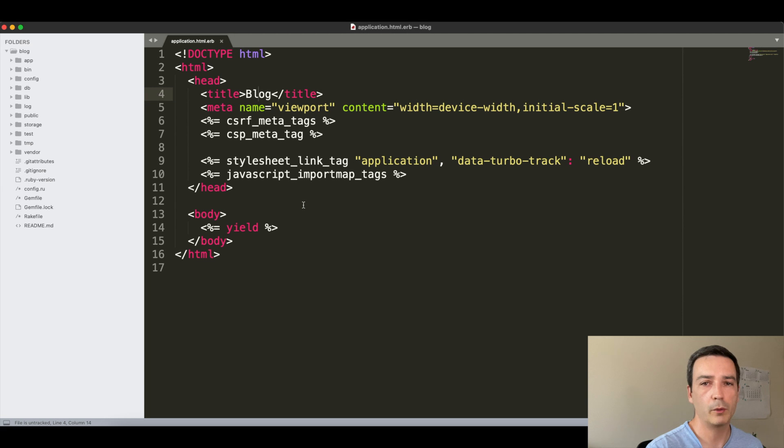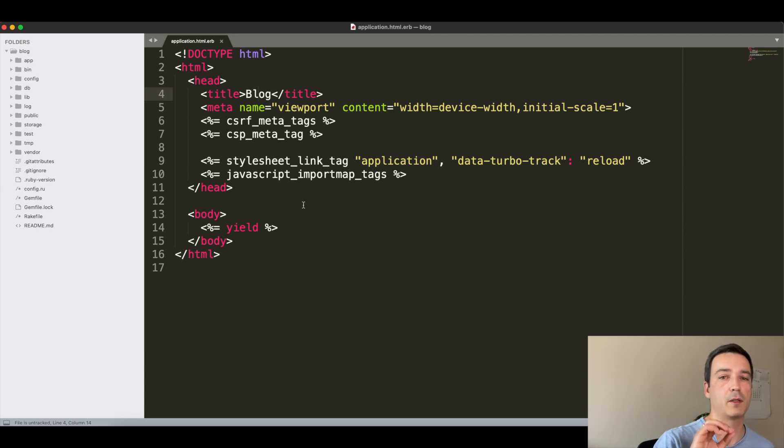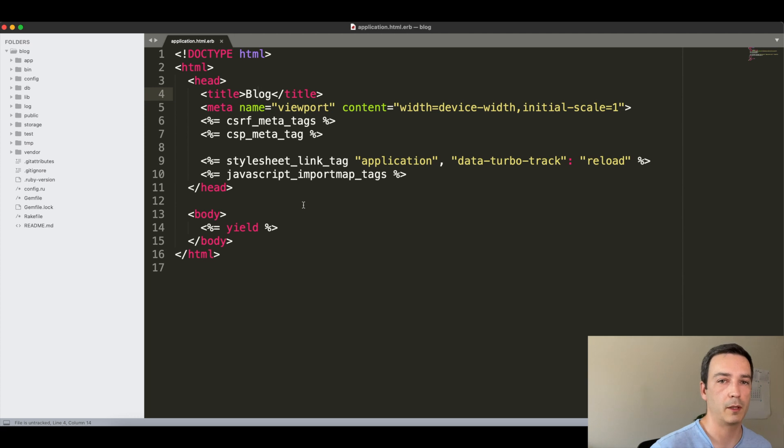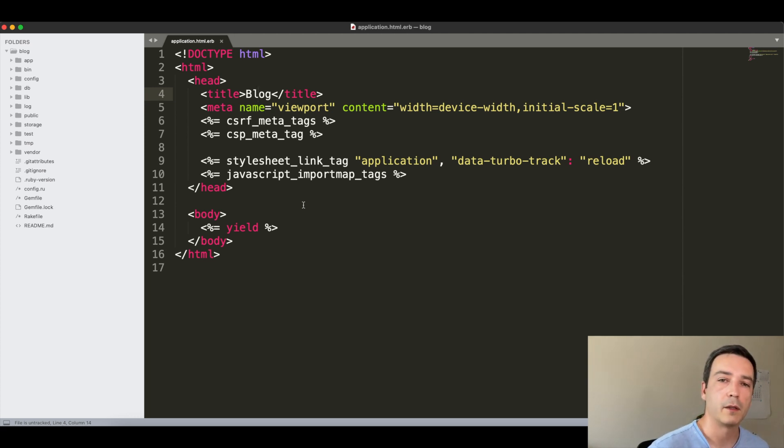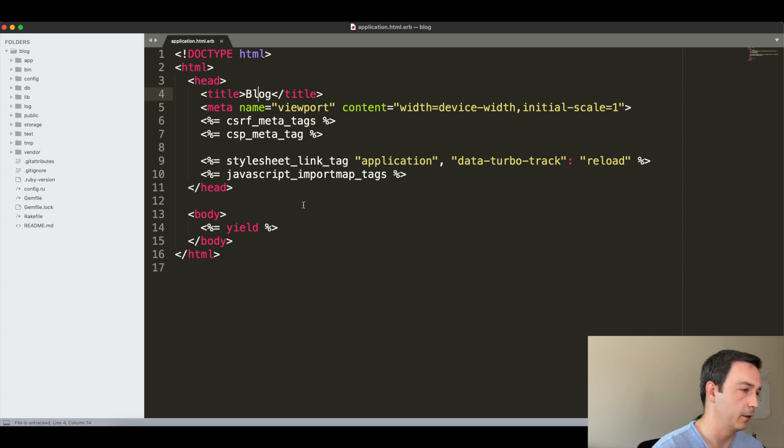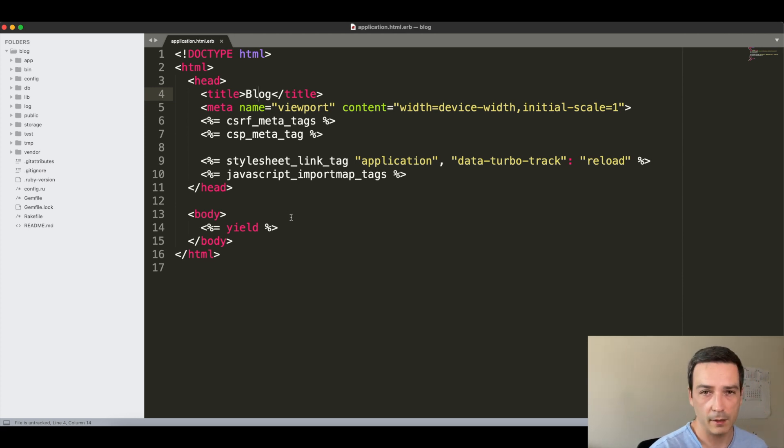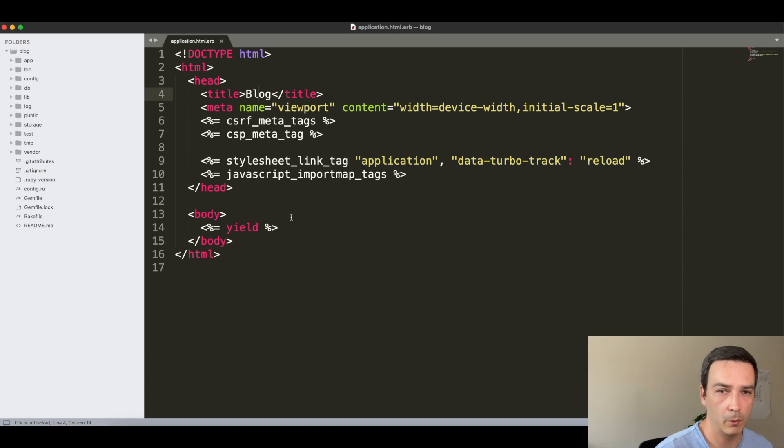What we're going to do is create a page_title helper that we can provide a title, and if we don't provide a title it will default to a default title as we will see in the example.